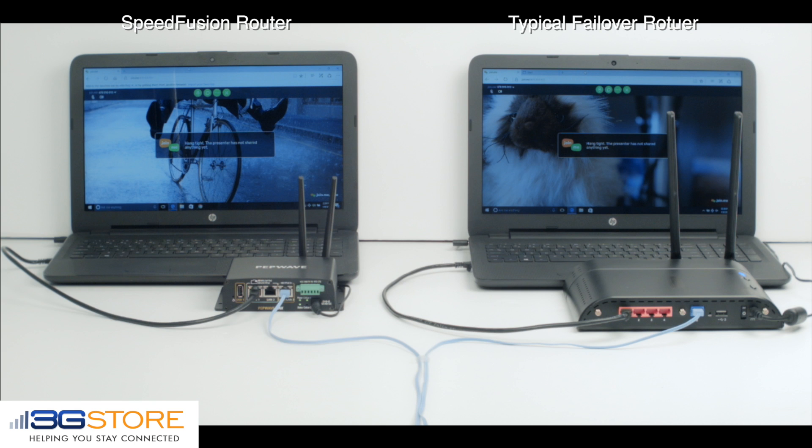At this point in the video, I could show you bullet points about how SpeedFusion bonding provides you an always-on internet connection, where failover leaves you disconnected. It's better off if I just show you the real difference in a real demonstration.